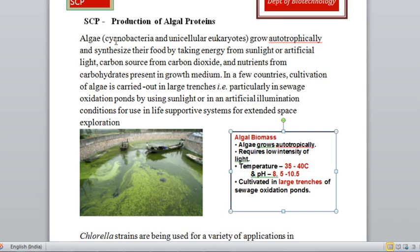Chlorella is a cyanobacteria and it is a unicellular eukaryote. It grows autotrophically and synthesizes food by taking energy from sunlight or artificial light. If we have to produce it in a vicinity where sunlight is not available, we can provide artificial light.